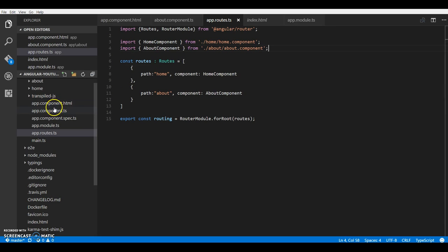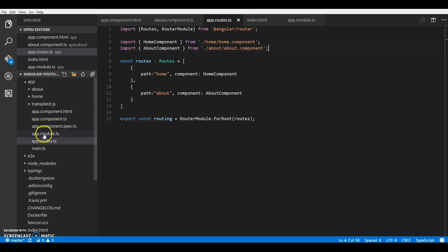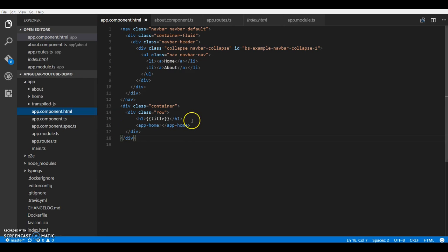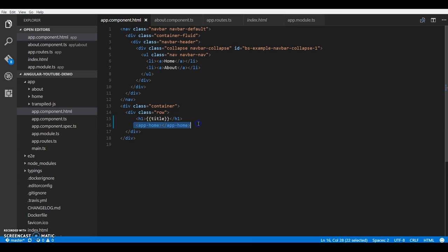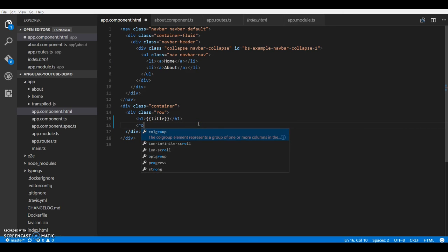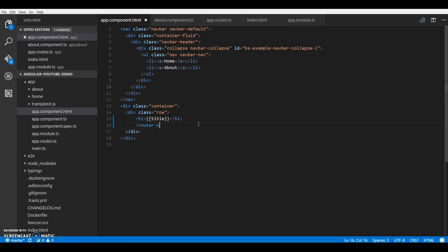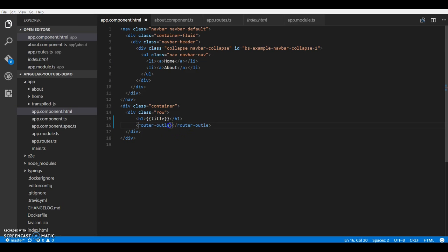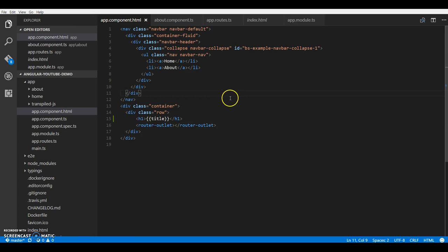But before we go, I think we'll also have to add an outlet to display our routes. So AngularJS provides us - I'll just remove this selector. Angular router provides us with a directive called router outlet. So whatever route components would be loaded when using a route, it would be displayed between these two tags.